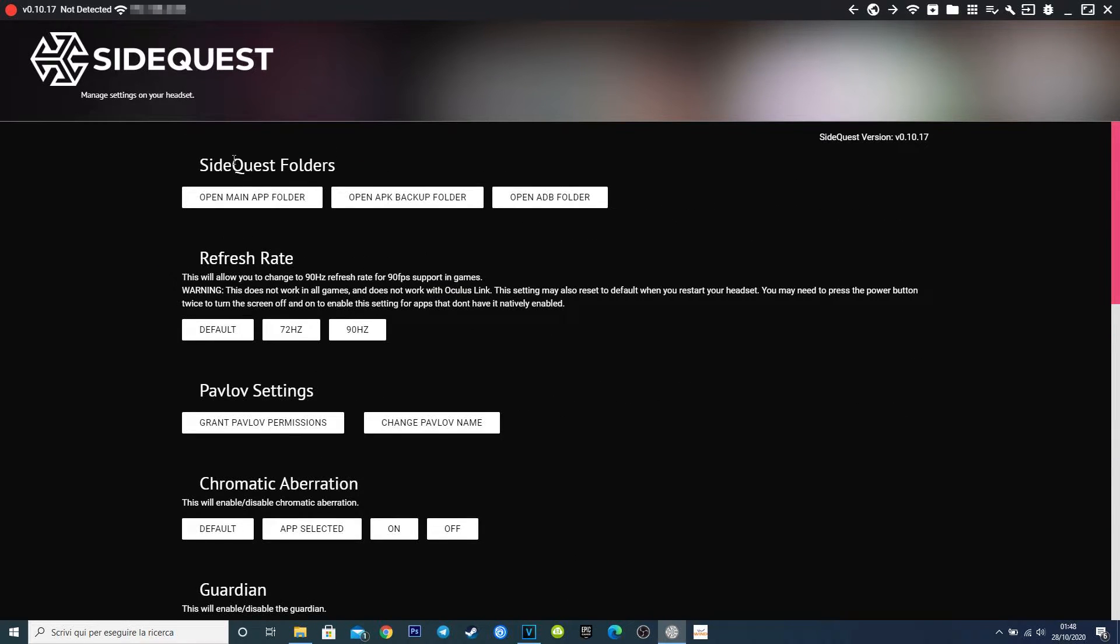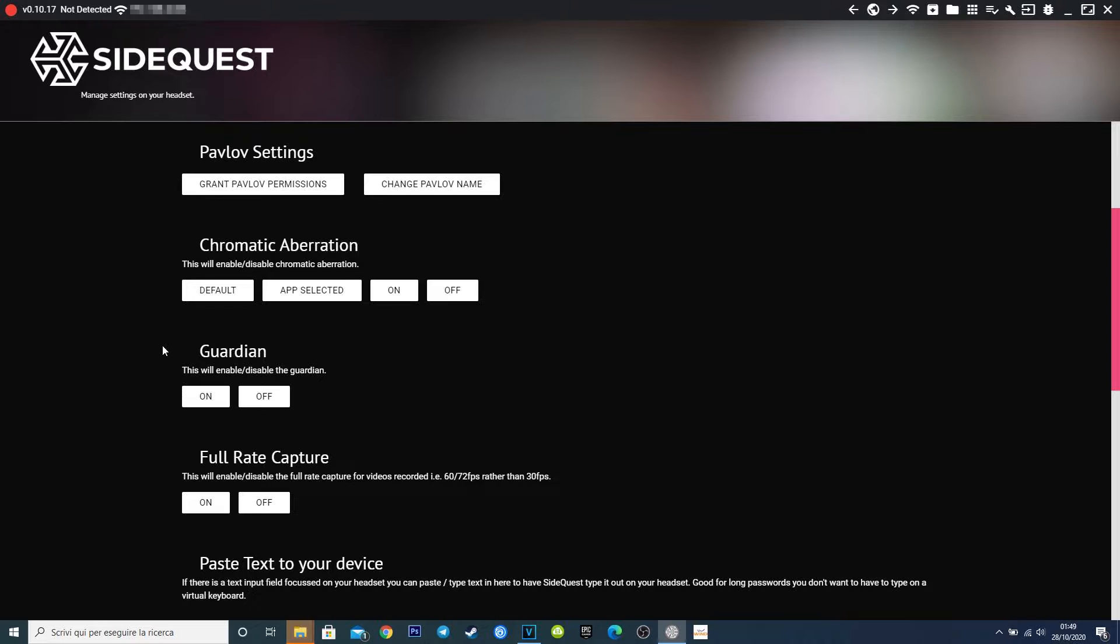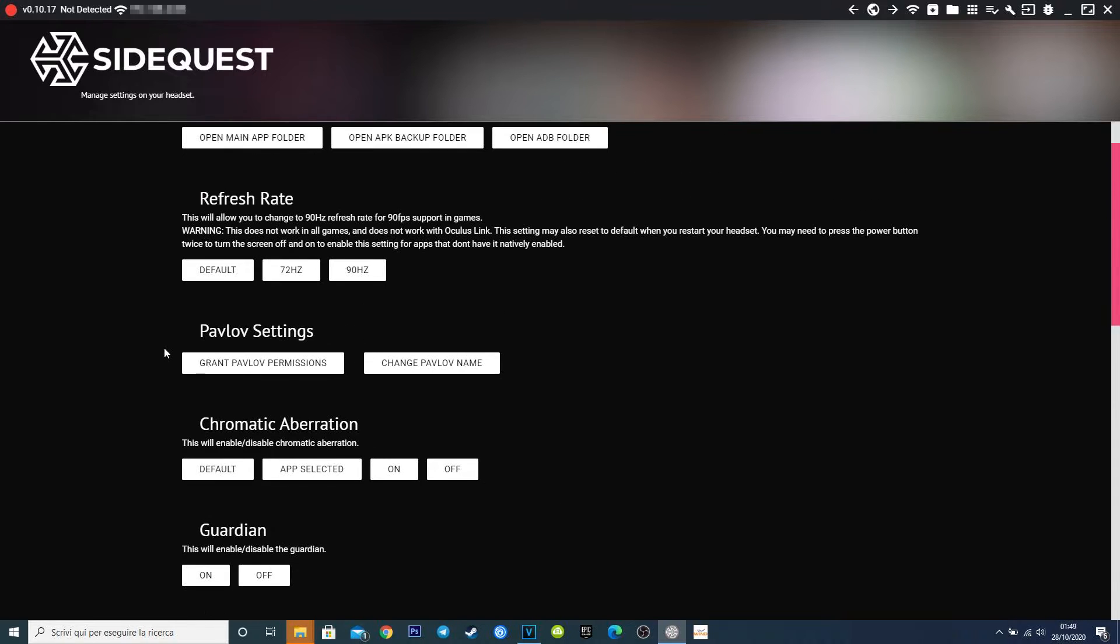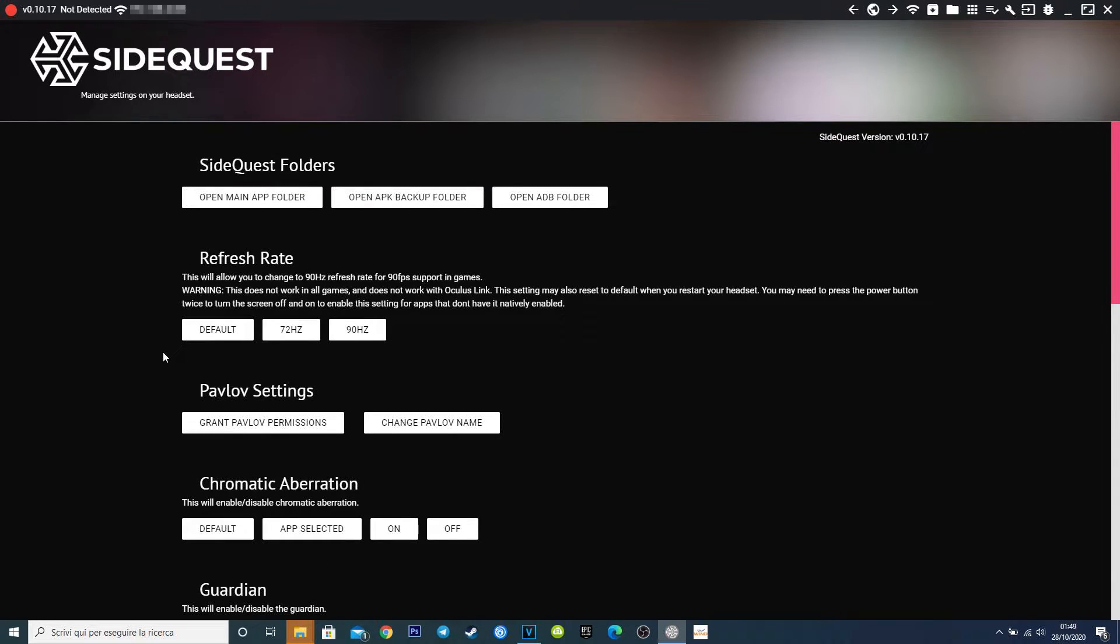This simply opens the folder on your PC, where the APK and ADB files are stored, just if you need to add or modify. And now this, the refresh rate. Simply by clicking on these buttons you can set the refresh rate at 72 or 90 Hz. Remember that this function is not working on Oculus Link yet, neither on any other USB cable, so use only via wireless.